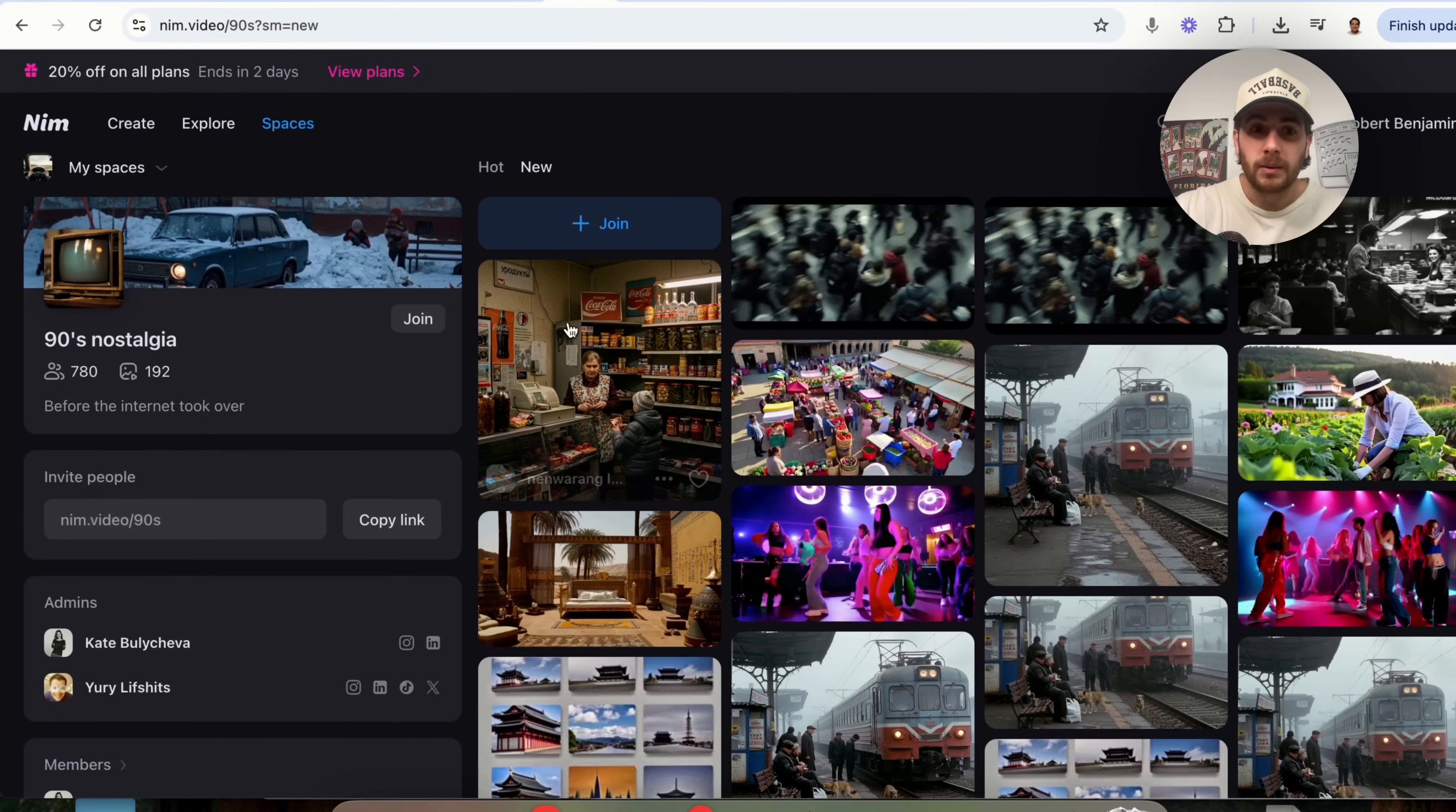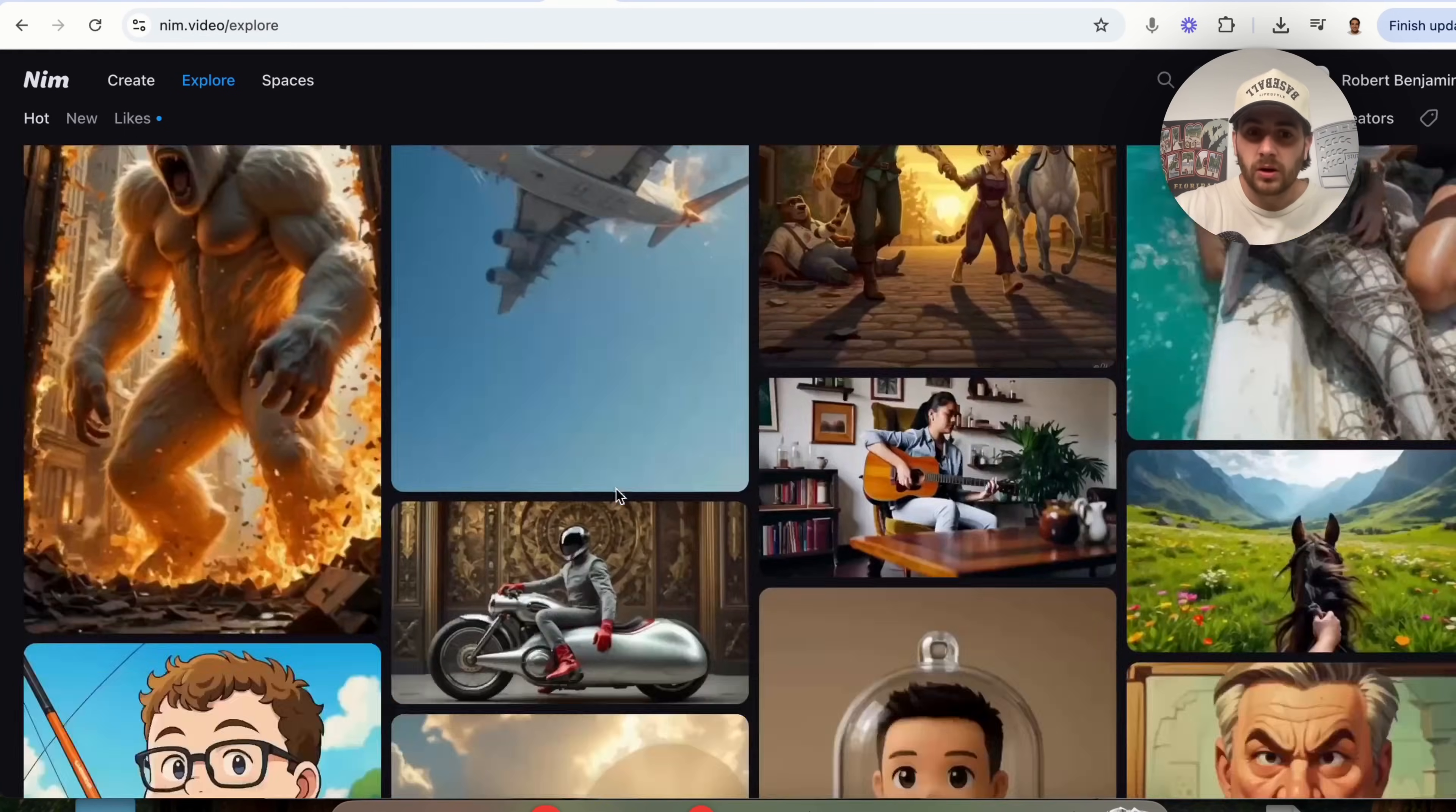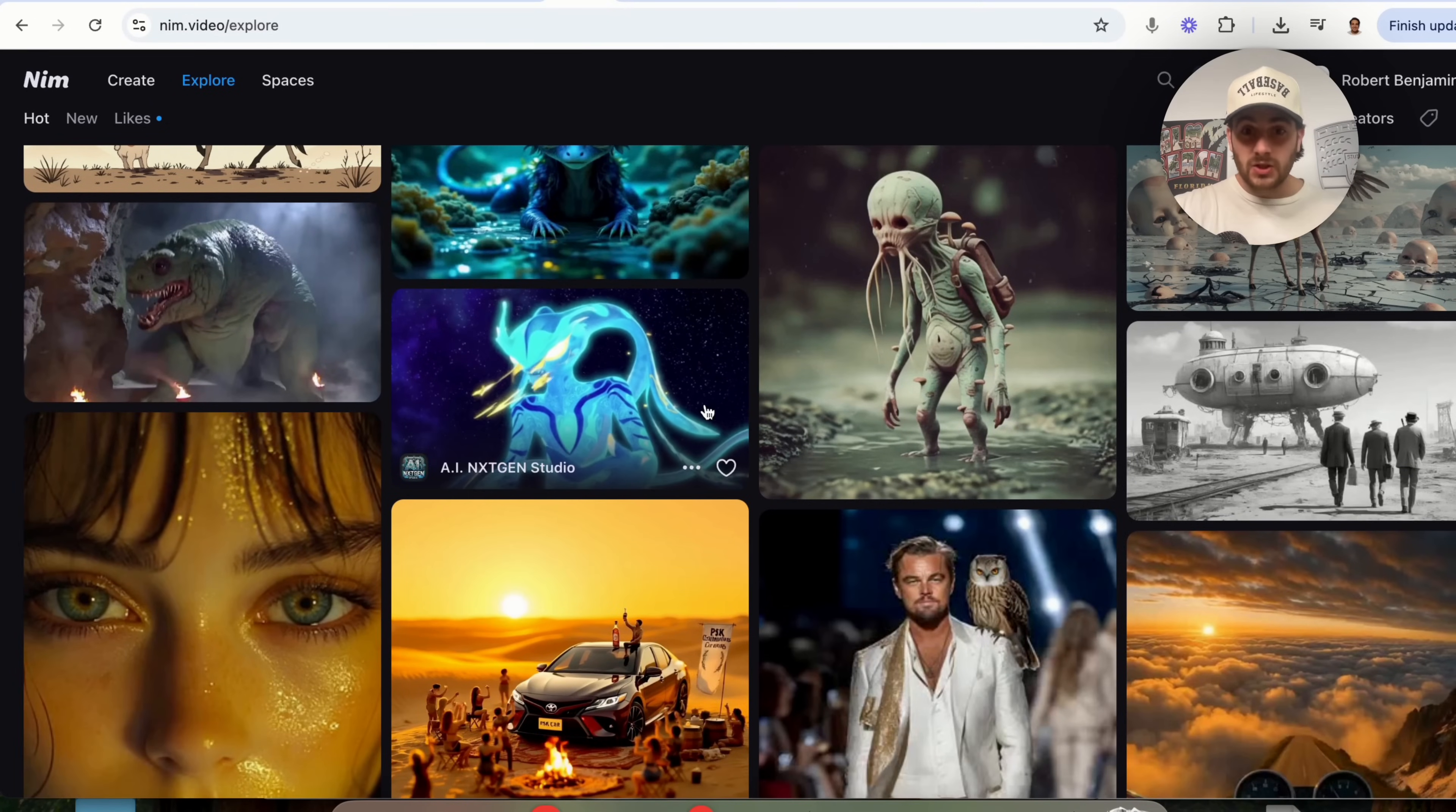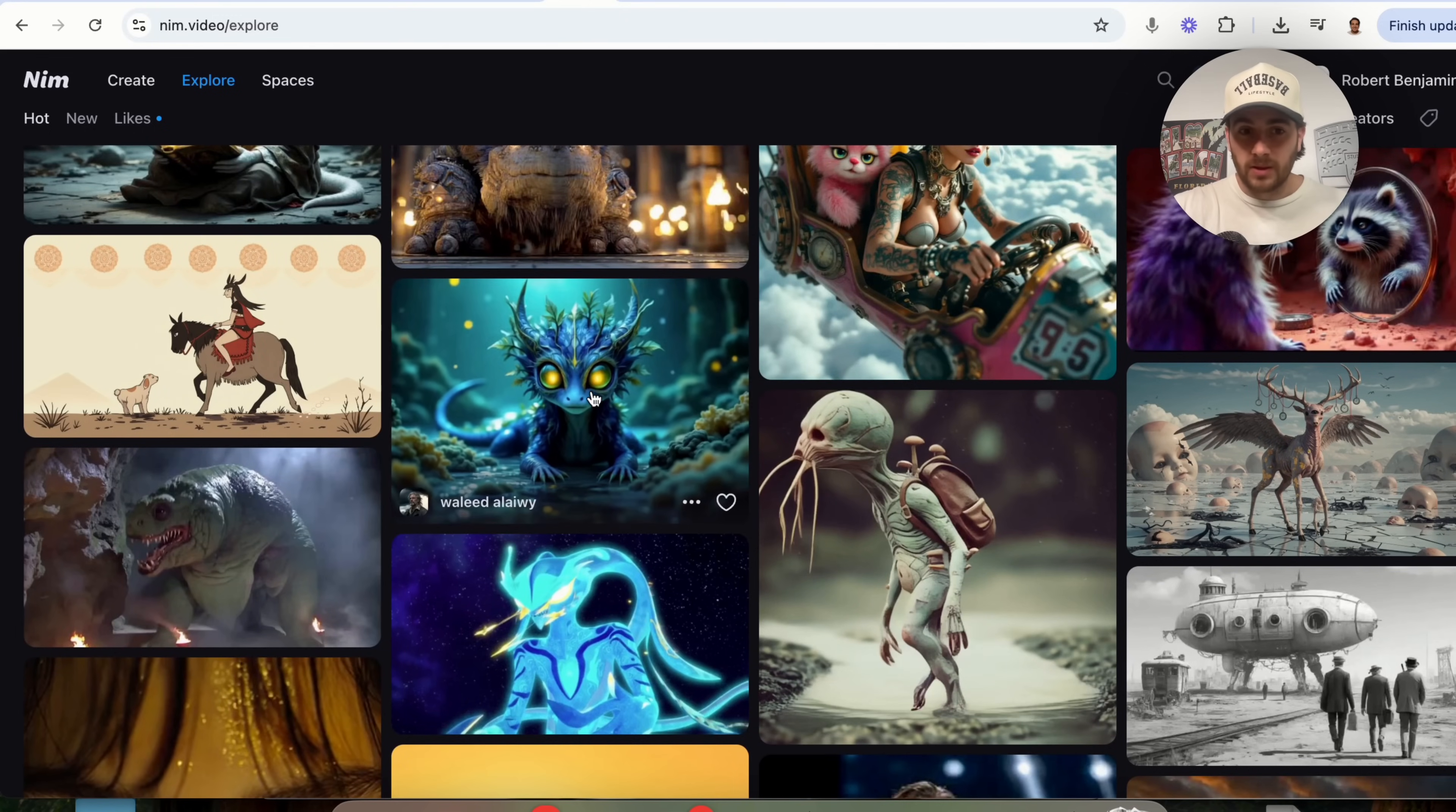Again, if you click into these, you'll be able to see exactly what prompt they used or you could come through here and explore all of the different things that are being created with NIMH. And I would strongly suggest using this space in order to get a bunch of inspiration.